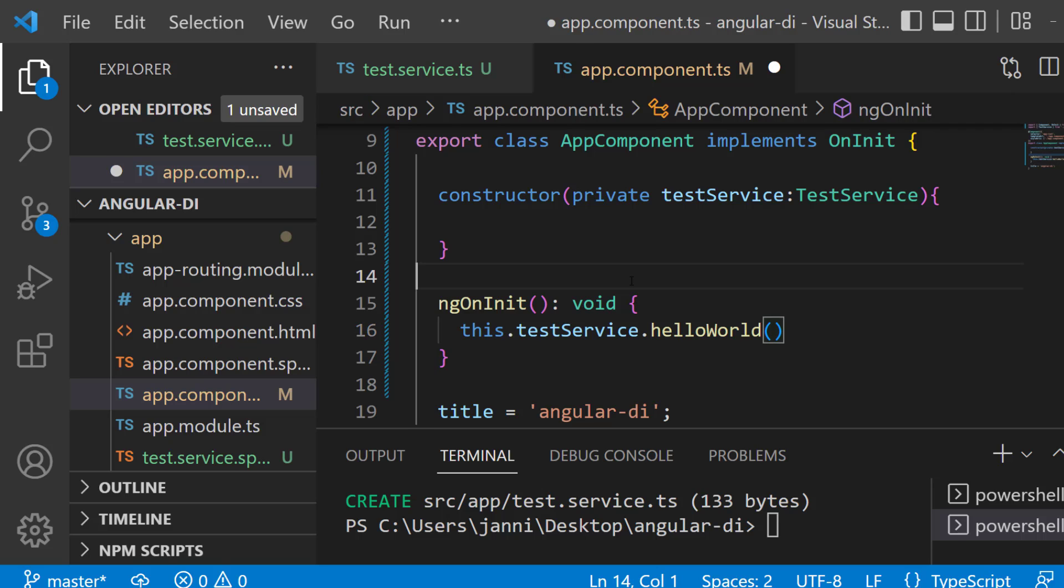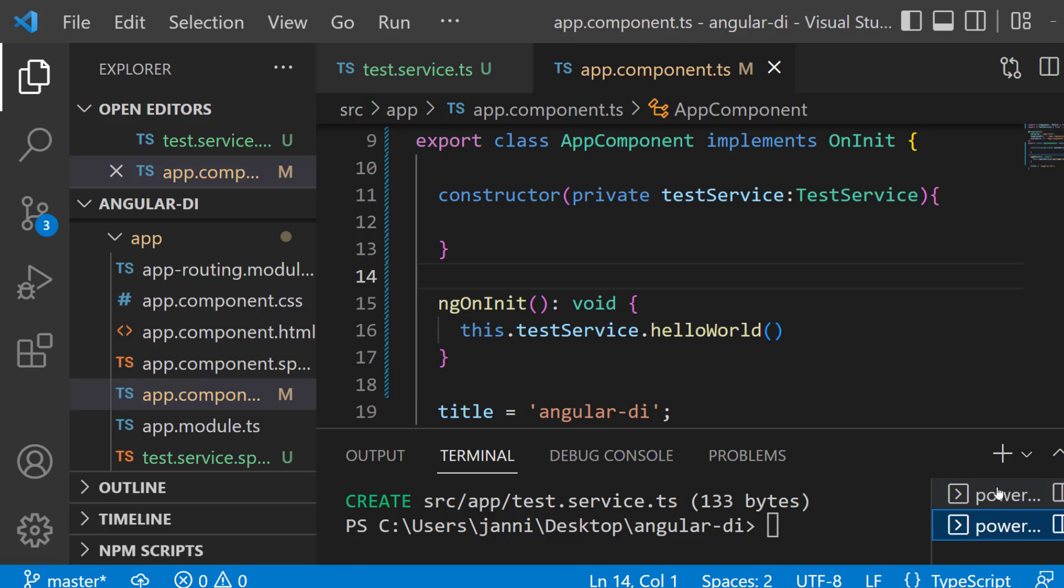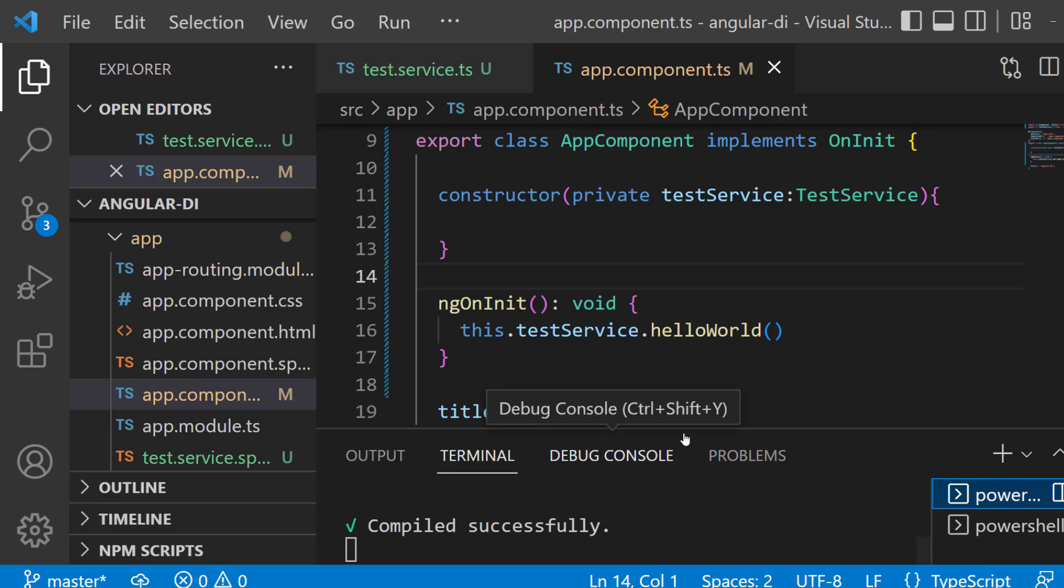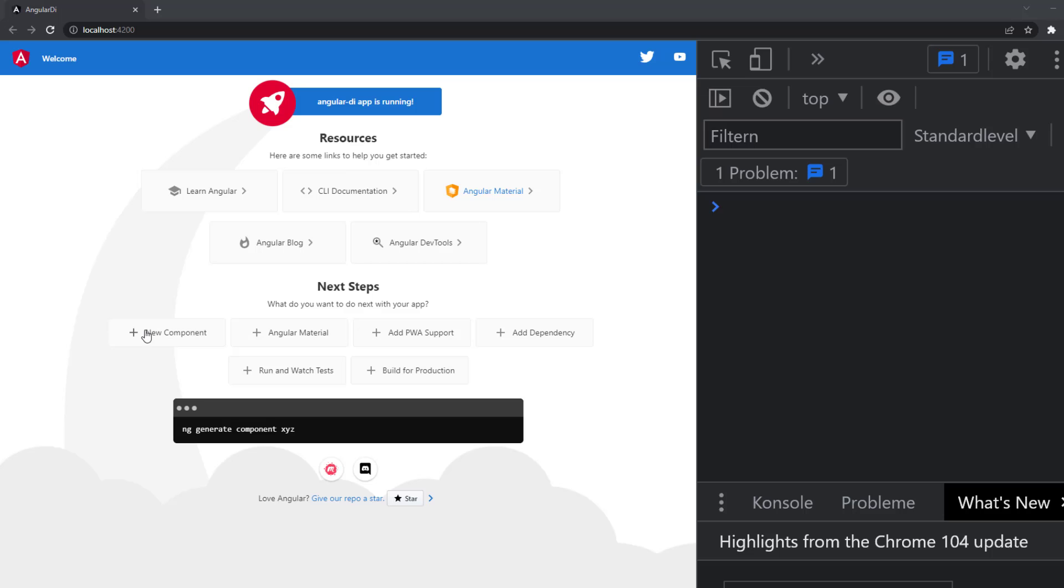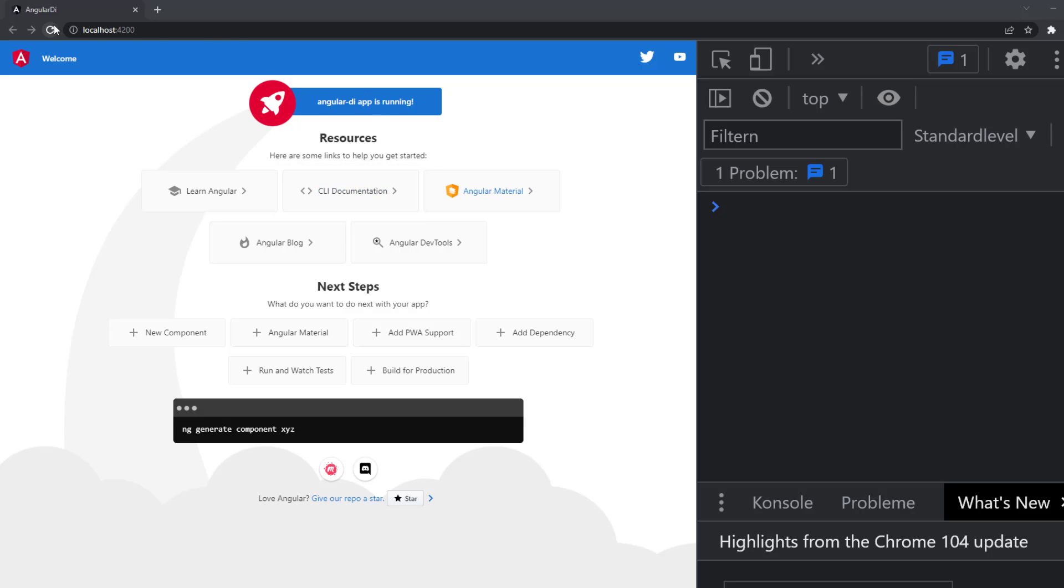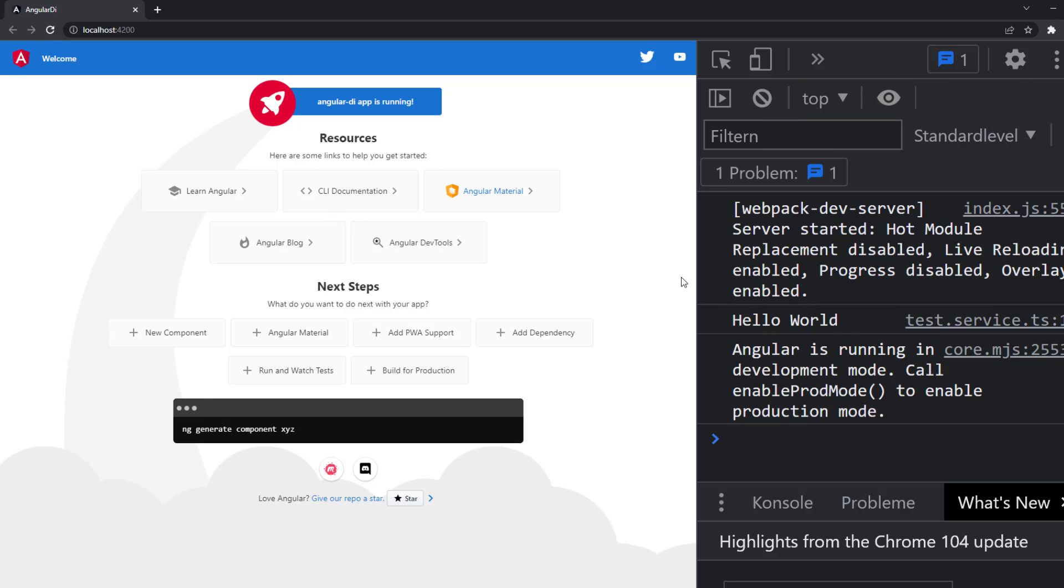Now let's take a look what happens if we save it like that. Go to the terminal and run ng serve. I already did that and you can see our application is compiling successfully. So as soon as we are at the application and I simply hit control F5 or simply F5 to restart the application...